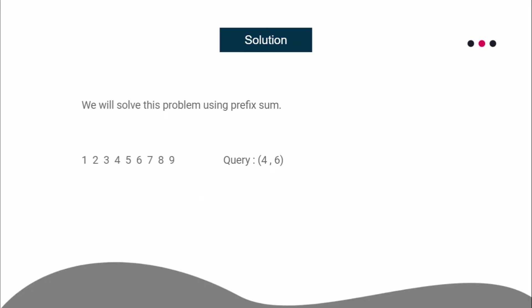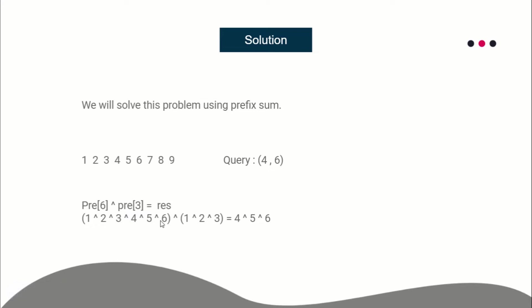The solution to this query is simply prefix[6] XOR prefix[3]. Prefix[6] will store the prefix sum of all integers from 1 to the sixth element, and prefix[3] will have the same thing up to the third element.